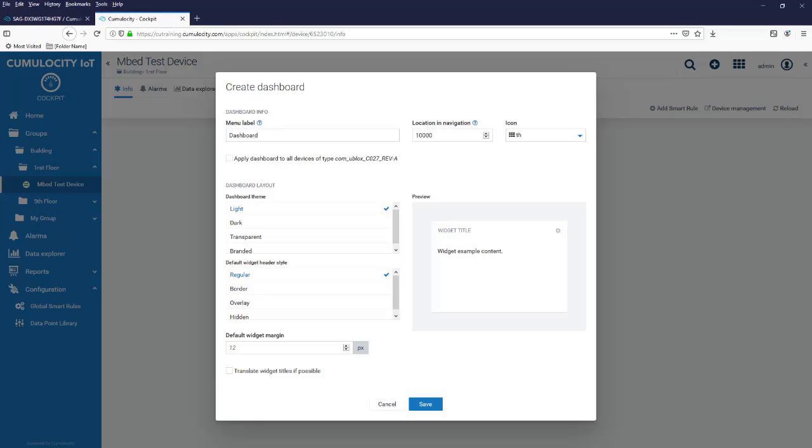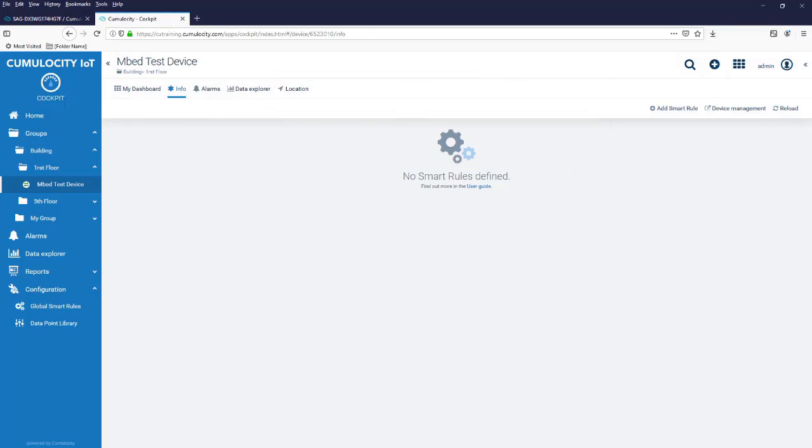You can also change the property default widget margin. Let's save it, give our dashboard a name and then save the dashboard.